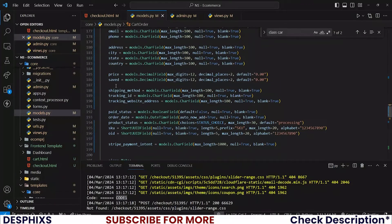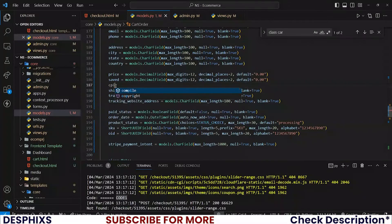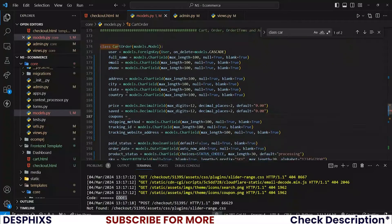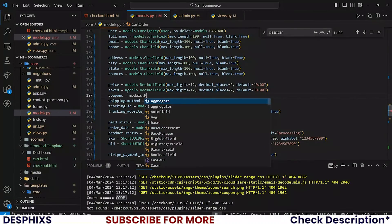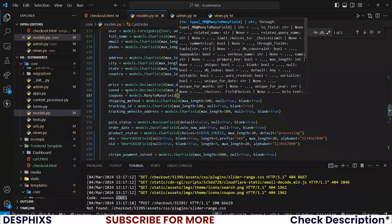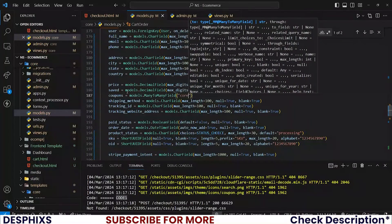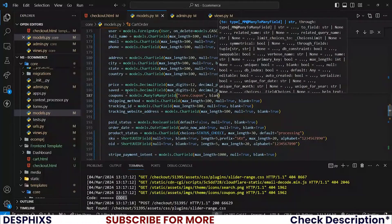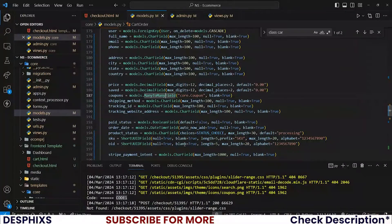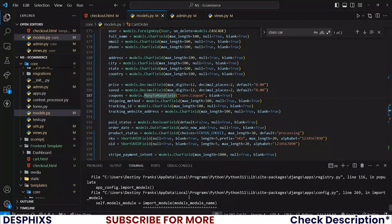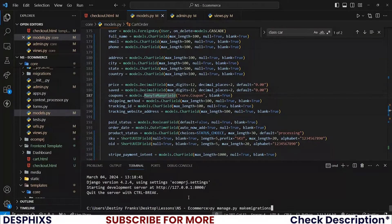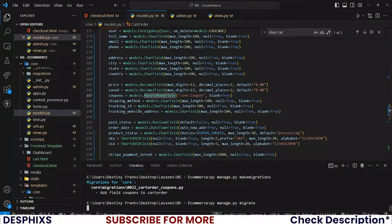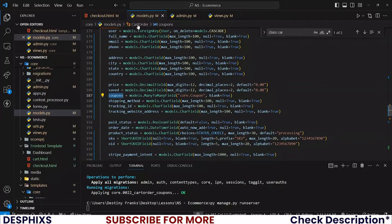Before continuing, I missed one field I wanted to add. In the CartOrder model, add a new field called 'coupons' — this should be models.ManyToManyField pointing to 'cart.Coupon', with blank=True and null=True. After adding that, run makemigrations, migrate, and runserver.